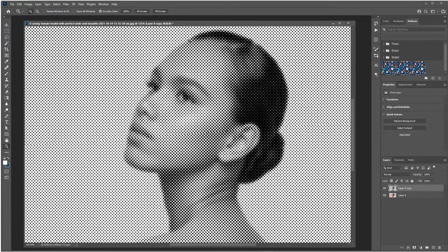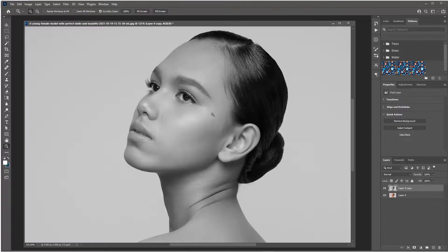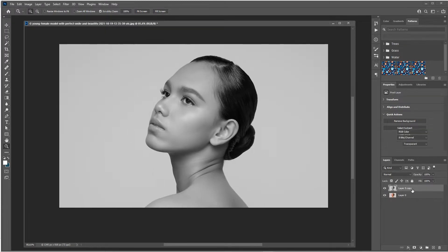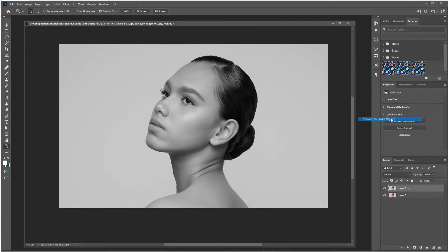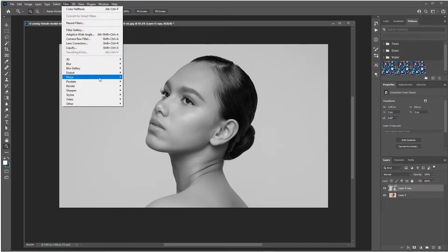What I would recommend, however, is when we undo this, before you do this, just right-click your layer, convert to Smart Object, then repeat that step again. Go to Filter, Pixelate, Color Halftone.